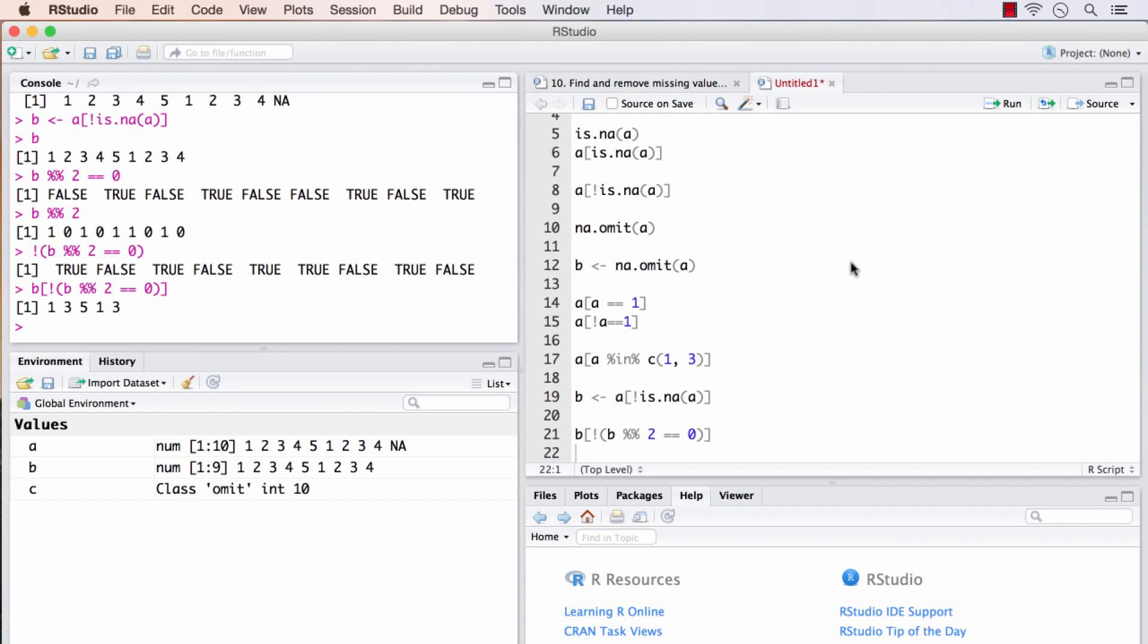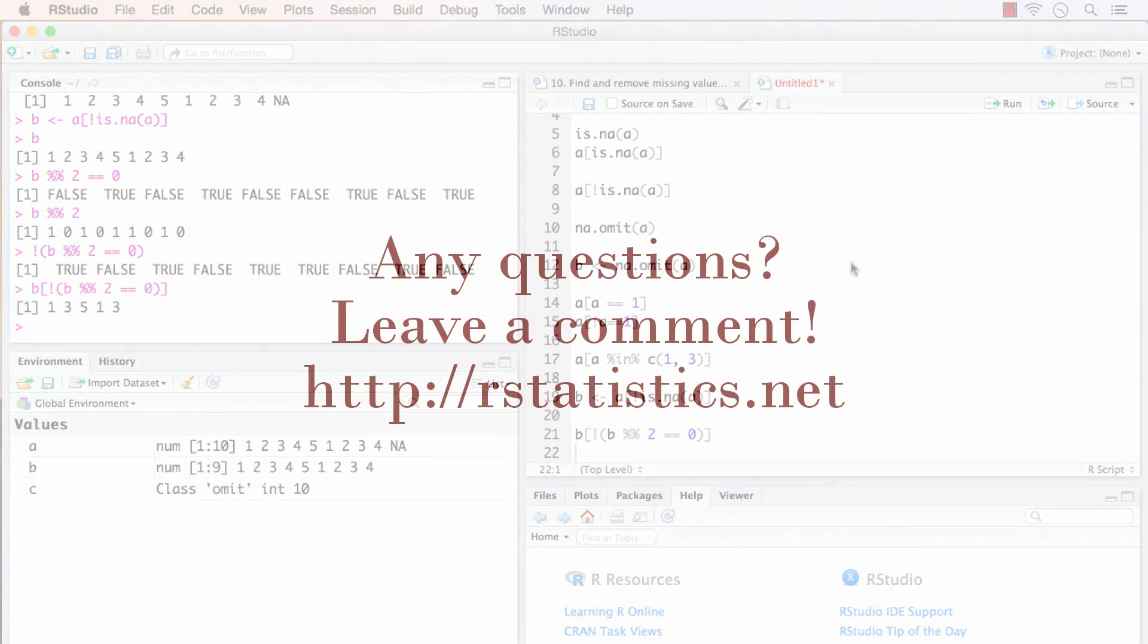We are making some good progress here. In the next one, we will learn about the which operator using which we can subset any vector based on any condition. In fact, multiple conditions.